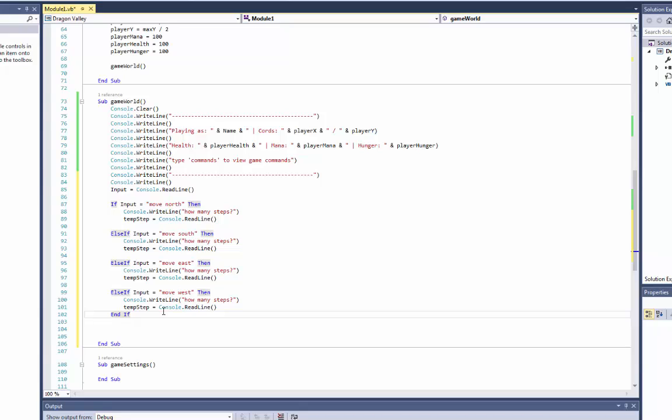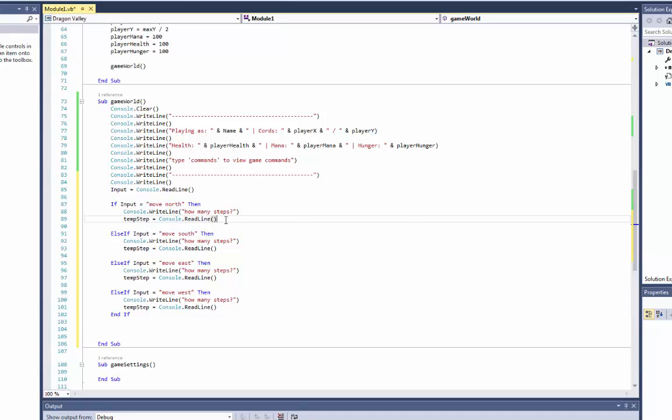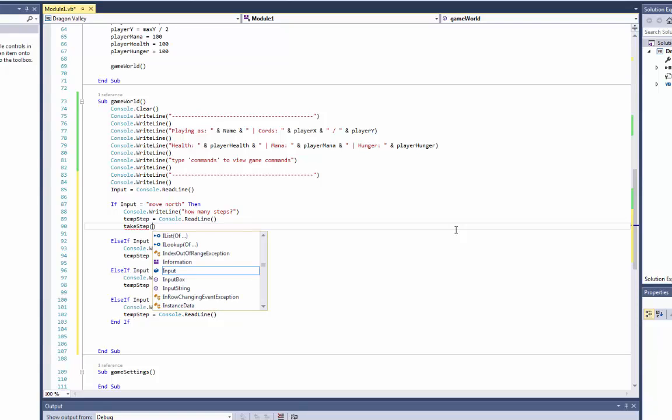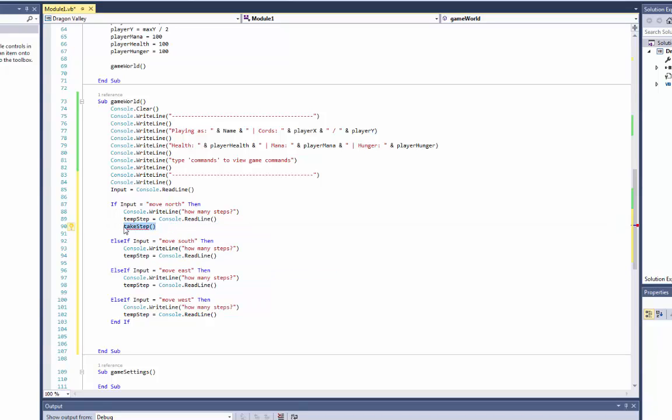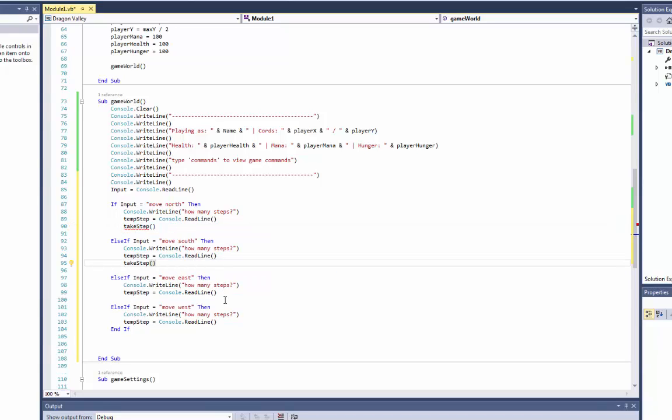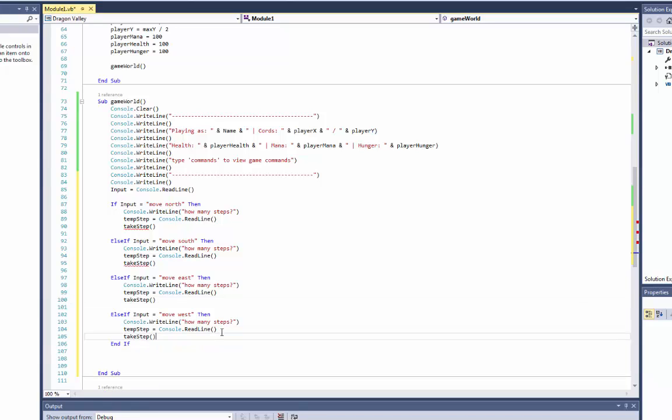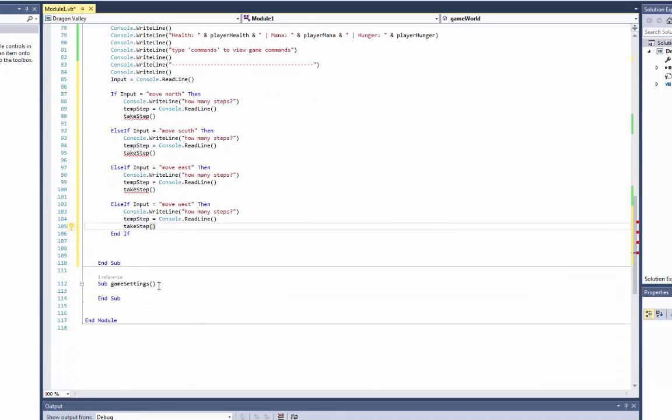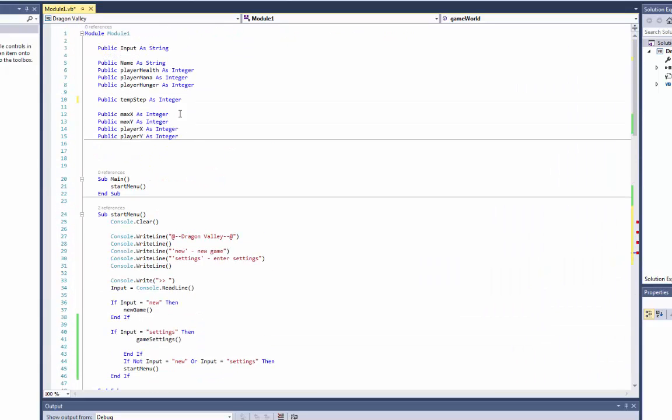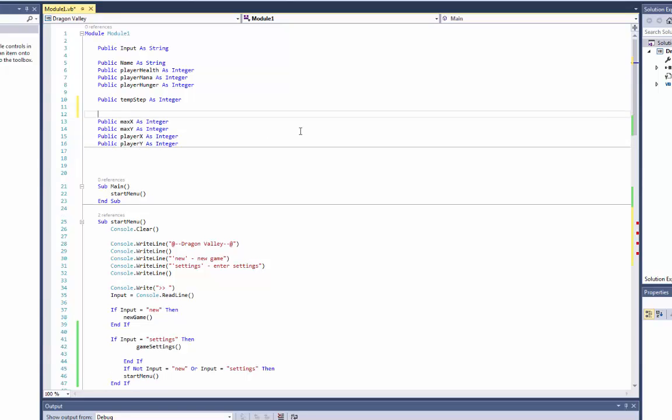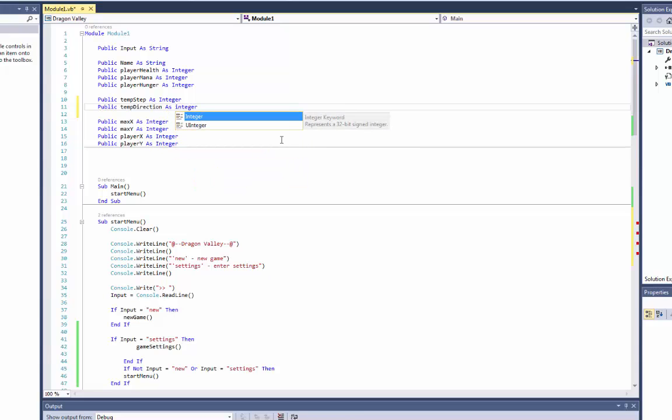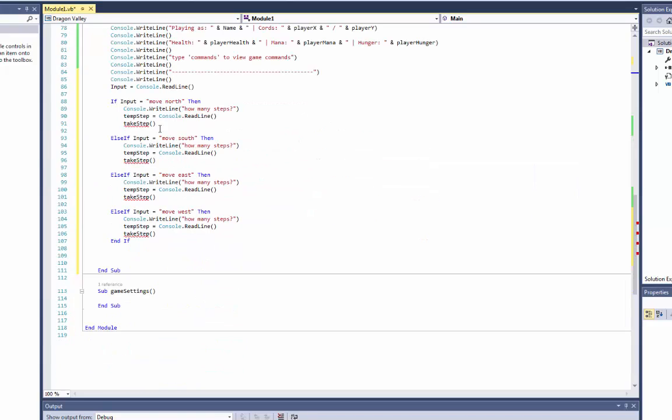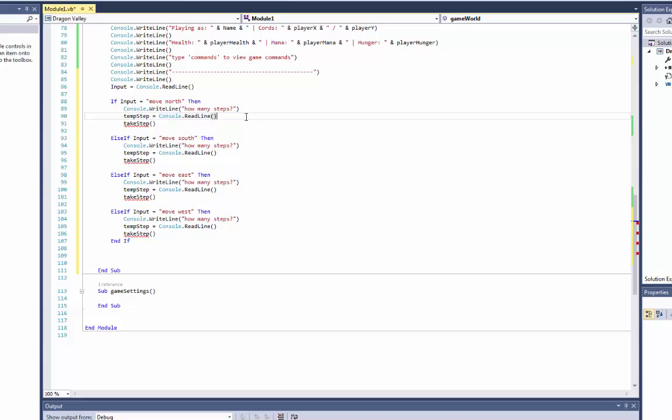So move south, and we'll do west, and actually east first, and then west. Okay so now the temp step. Now inside of all these, we are actually right after this endif. What we want to do is... oh wait no, sorry, it's kind of tired. Here we want to do take step.